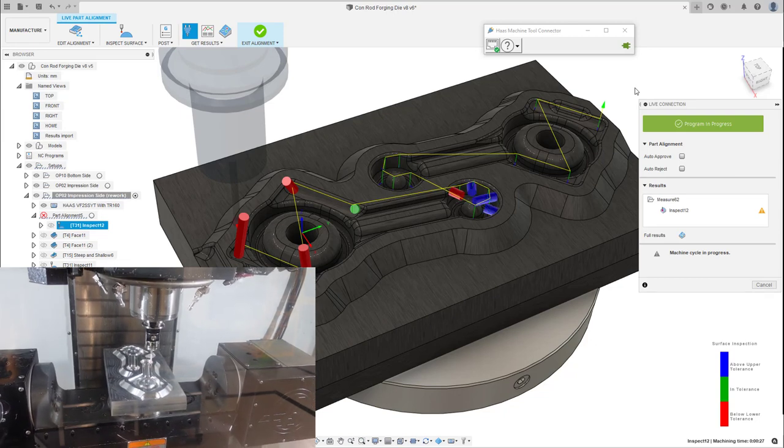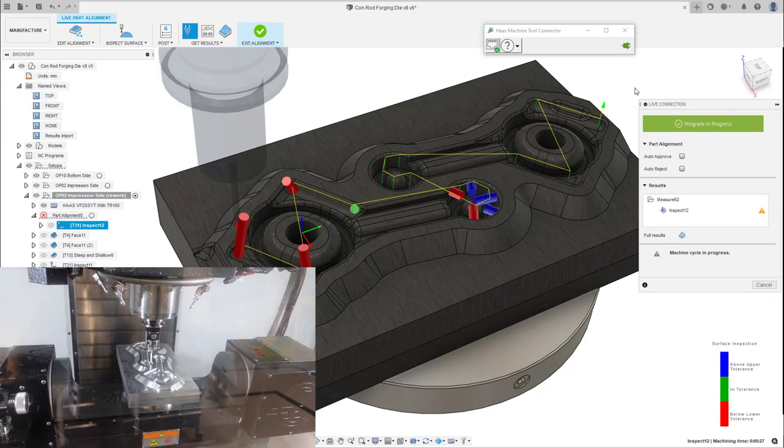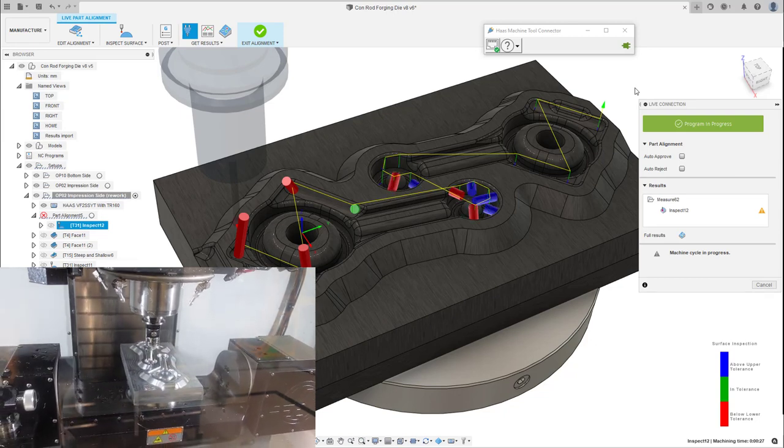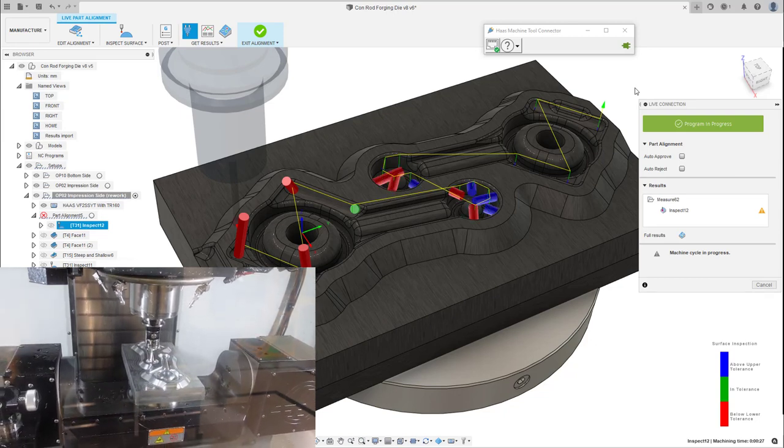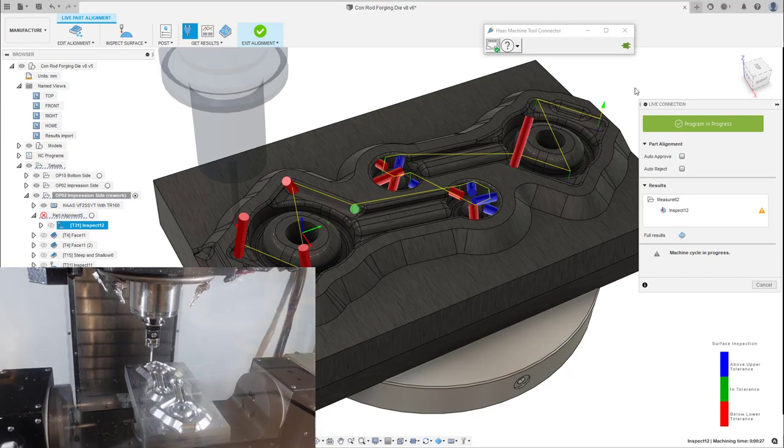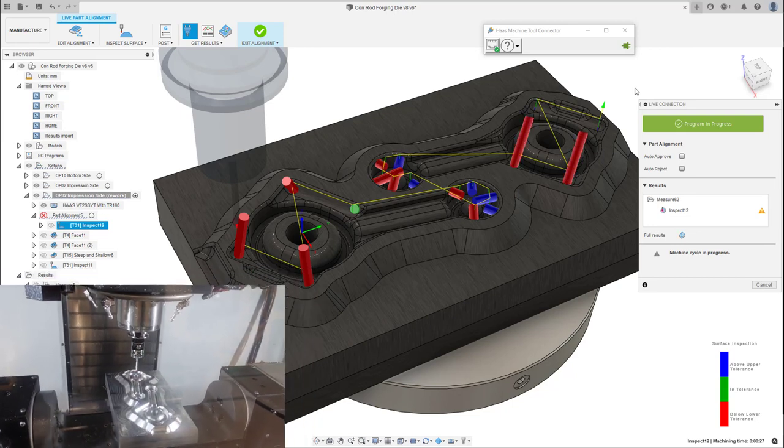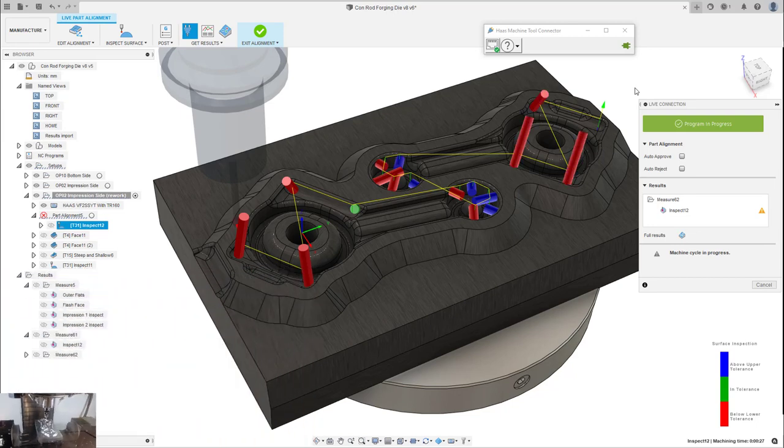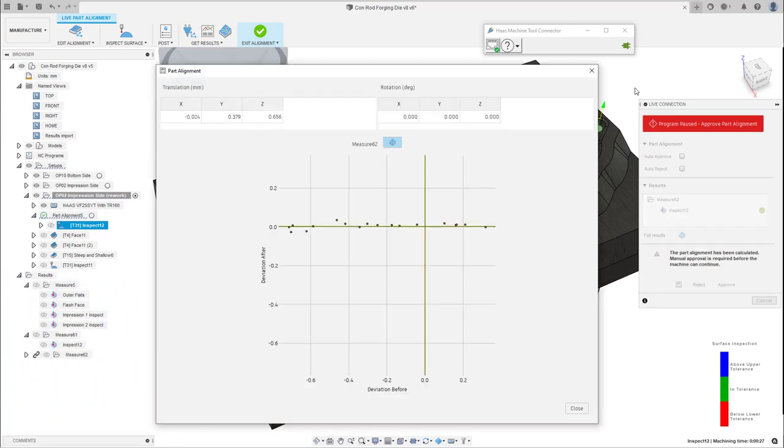We can see the current toolpath being displayed, and now the unaligned results are being imported. Once all the inspection points have been taken, the machine cycle is paused and we're given the chance to review the alignment results.